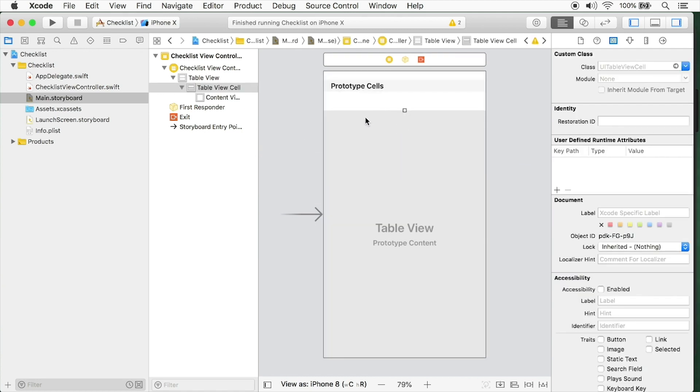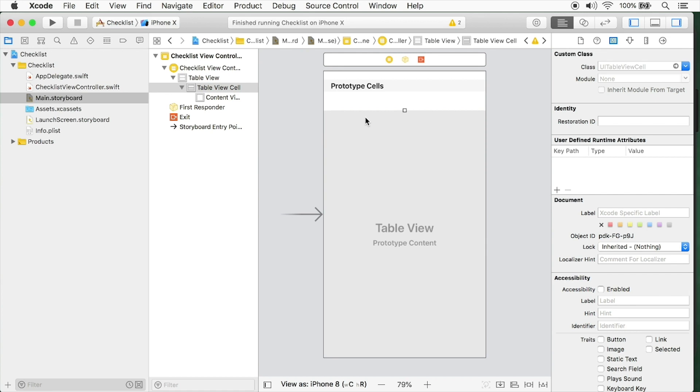This is important to know because when you create table views, these table views will come empty. So you'll need to drag on your own cell. Now let's get to the issue of a reuse identifier. Remember that cells are recycled and we get cells by way of a reuse identifier. That's how we determine what kind of cell it is. The reuse identifier is just a simple string.